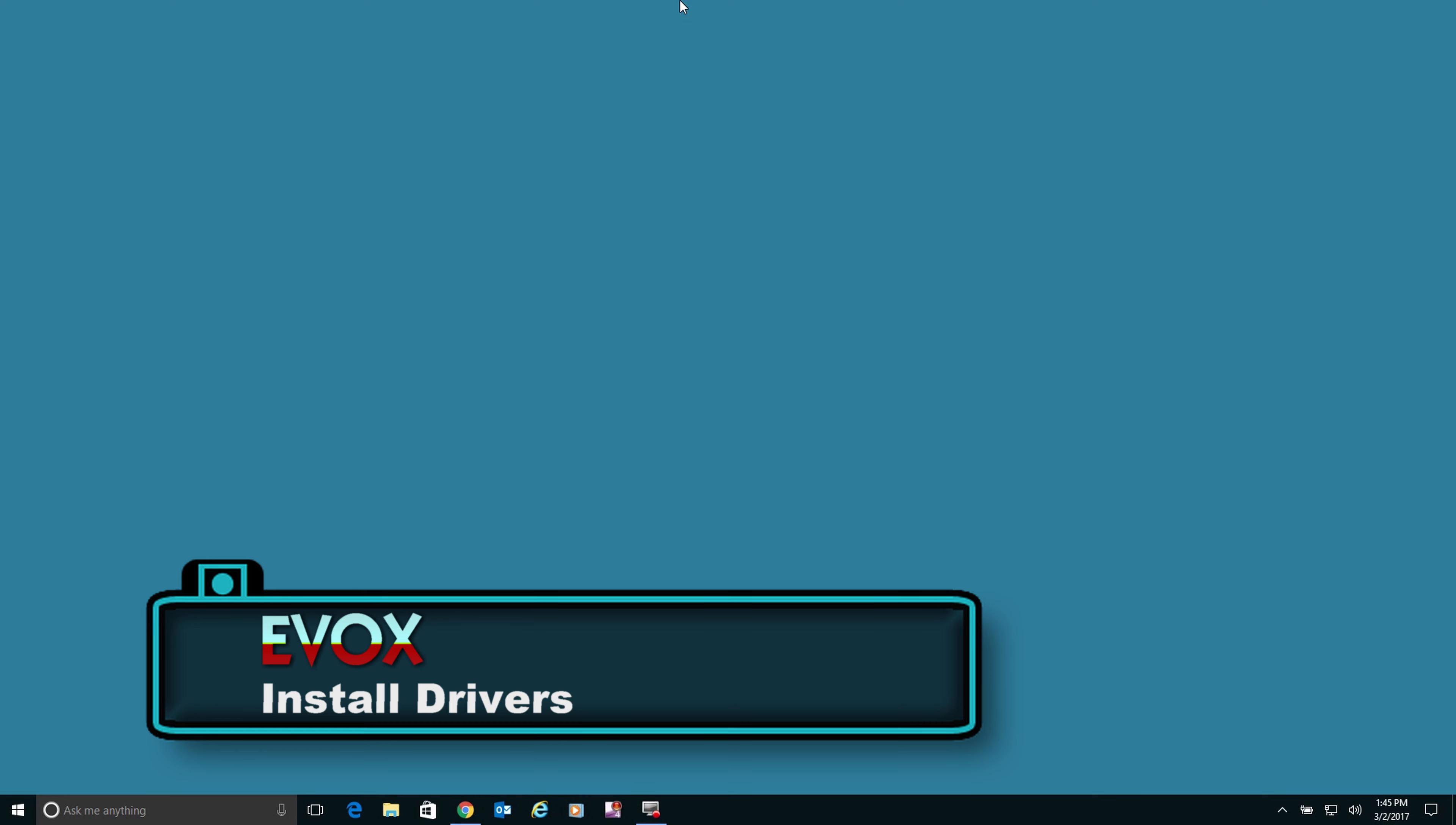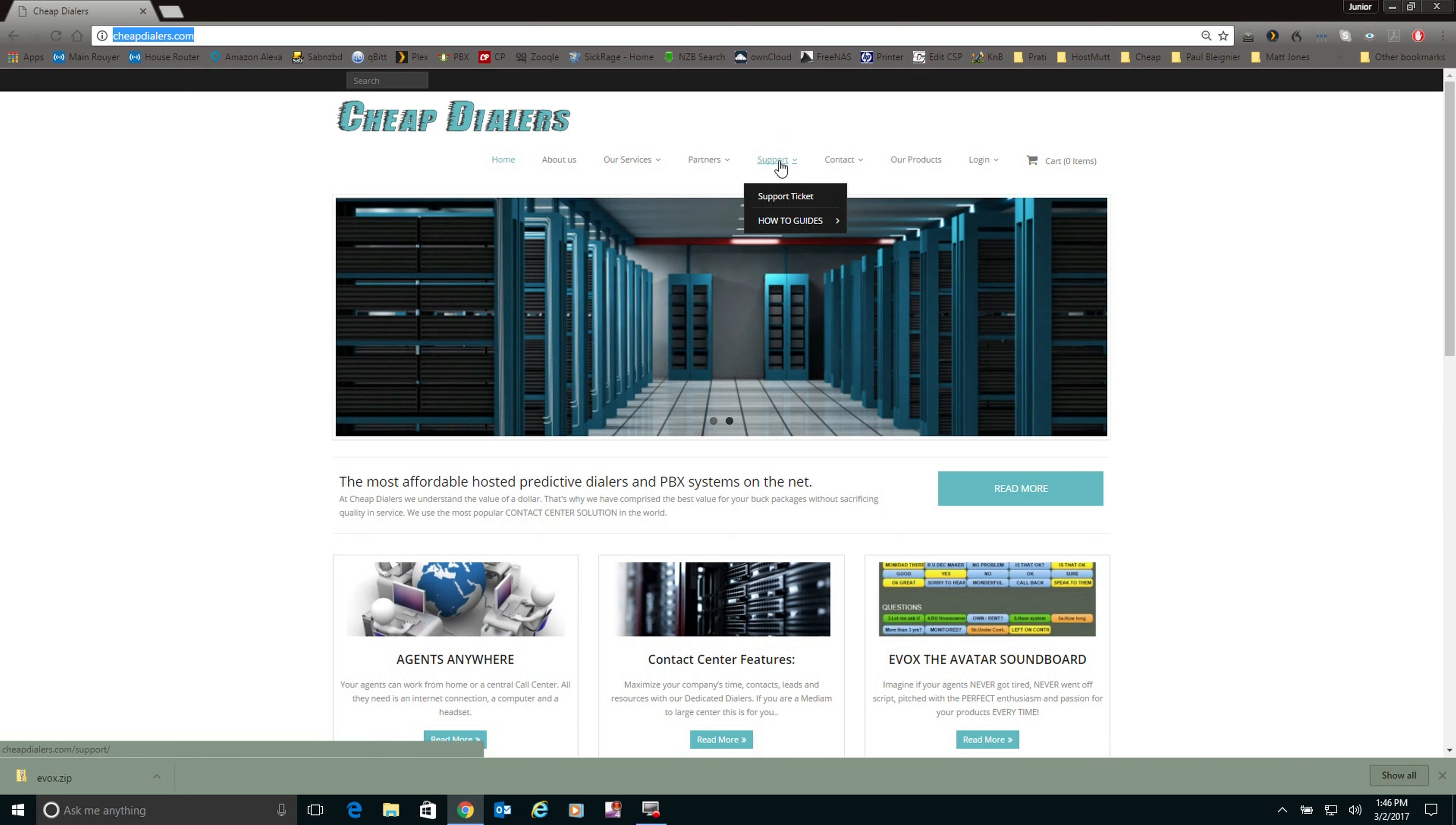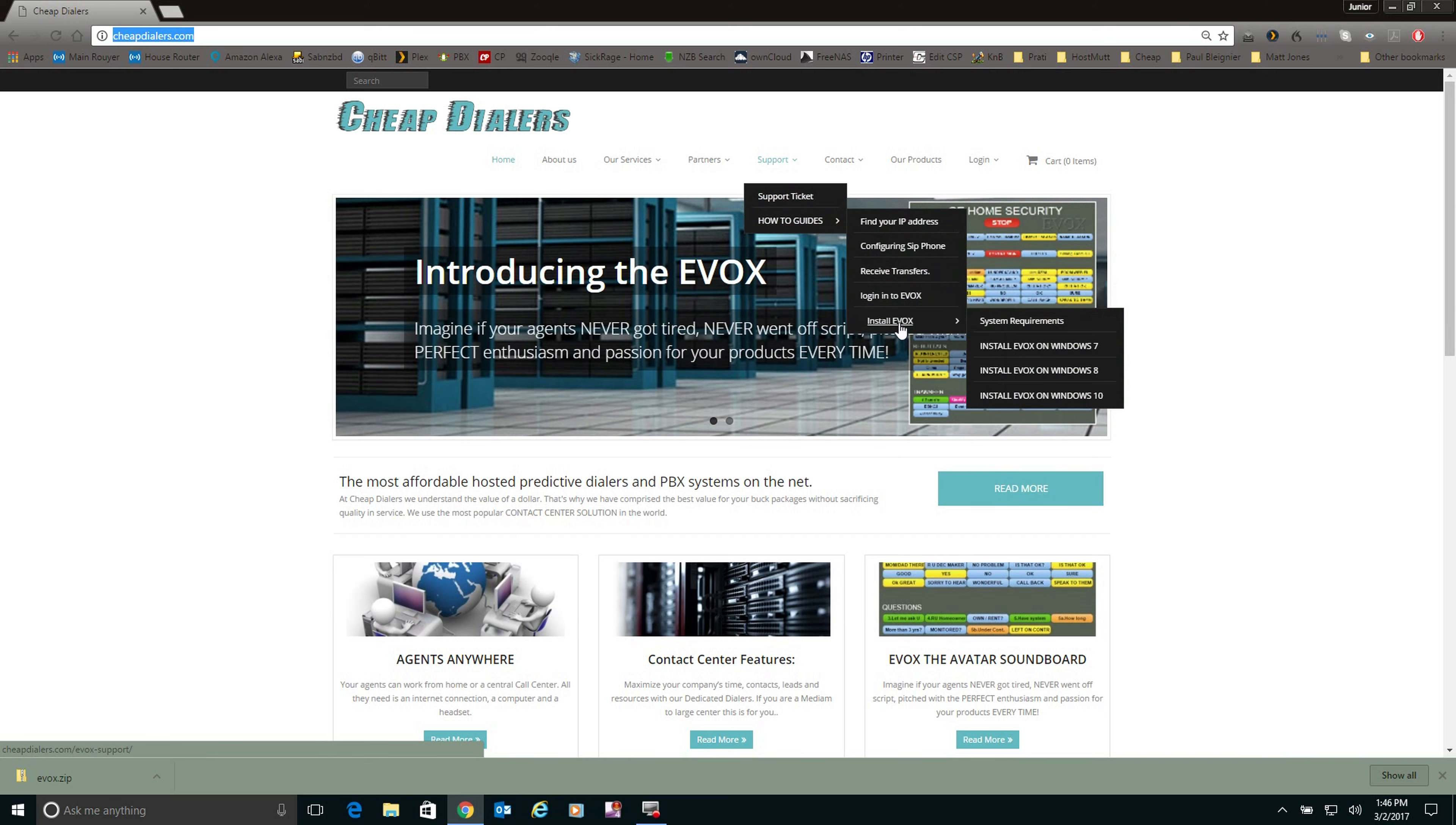Hello, welcome to Cheap Dialers. Today's video is going to go over how to install the Evox drivers. So what we're going to do is go to cheapdialers.com. We're going to click on support, scroll down to how-to guides, down to install Evox.